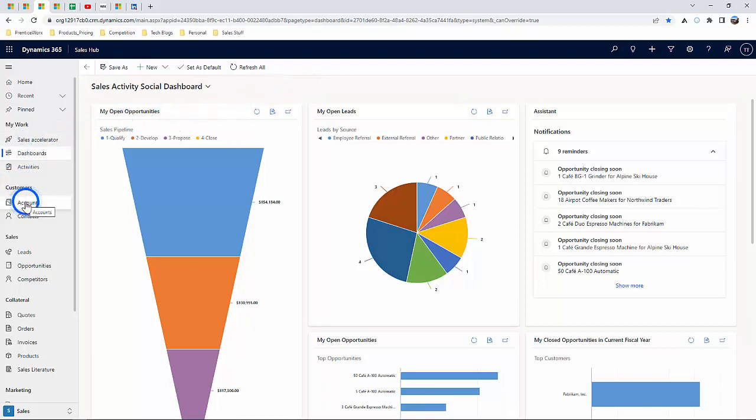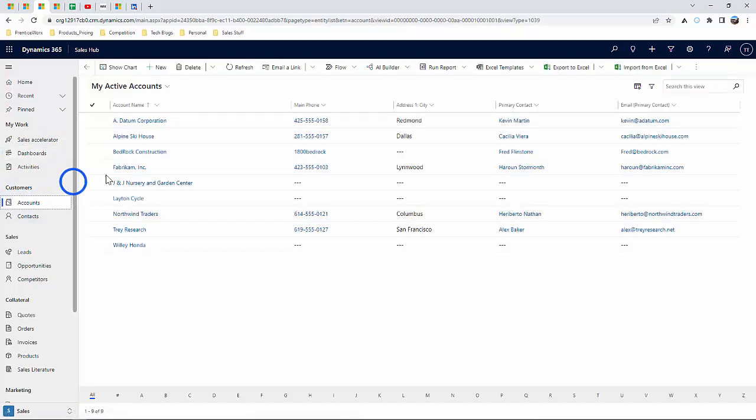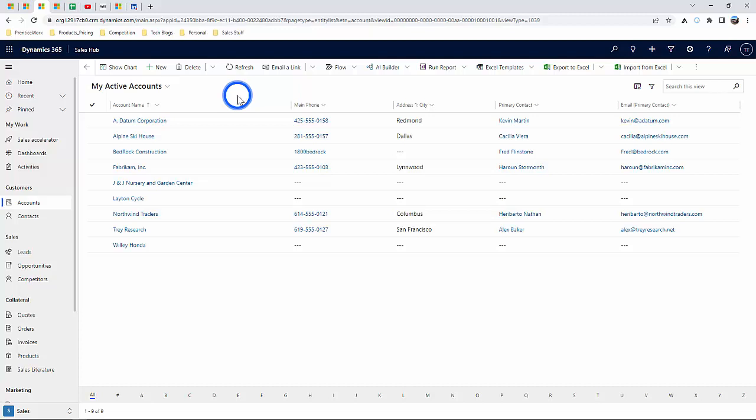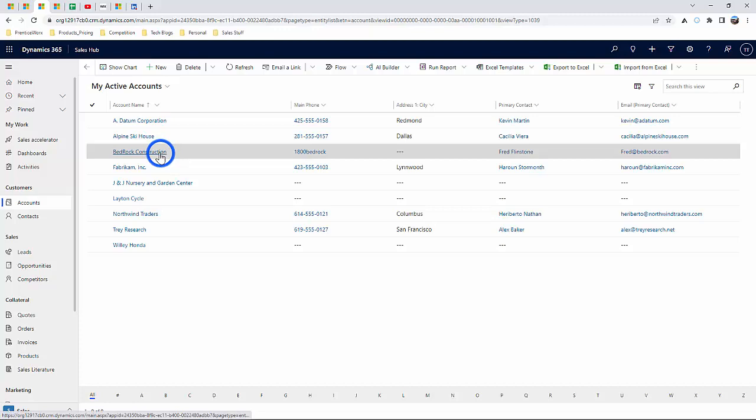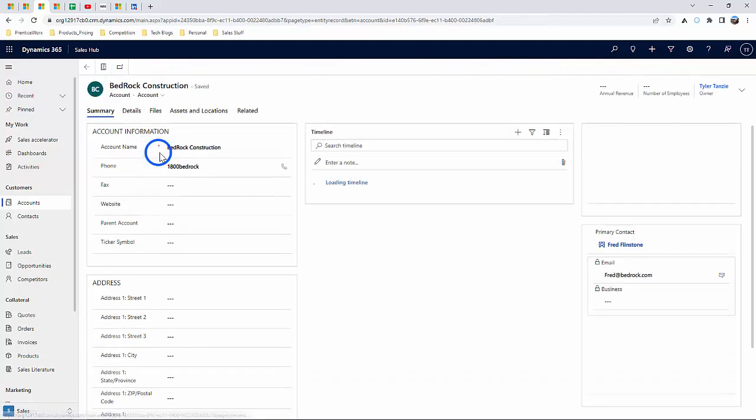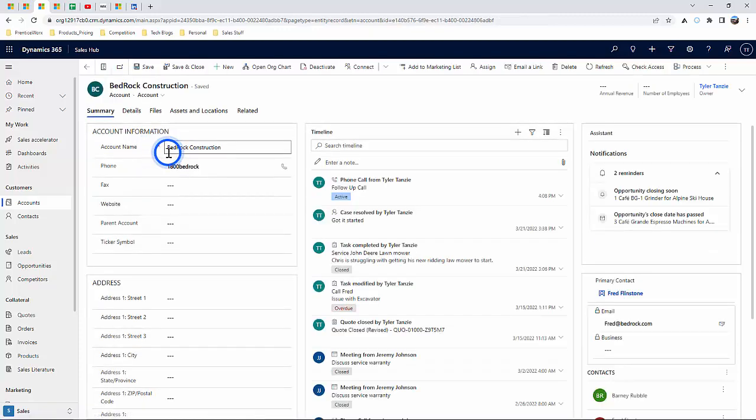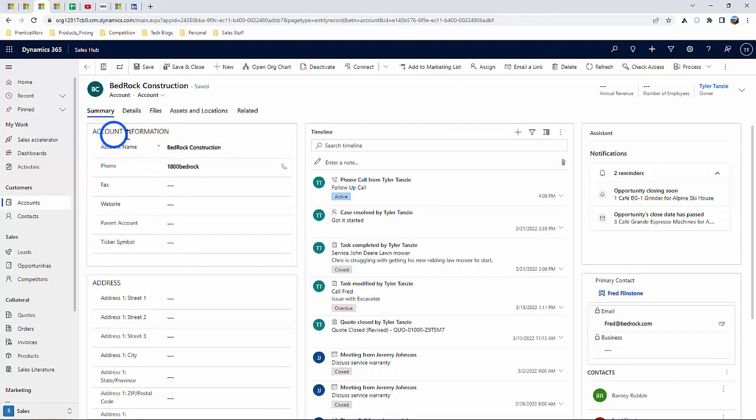Let's go ahead and begin with the first entity, Accounts. Think of Accounts as the companies or vendors that you work with. This is the top-level record which you can use to track valuable data for existing customers, such as account name.